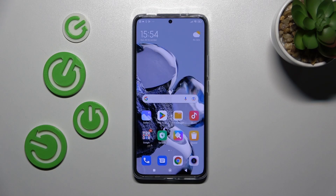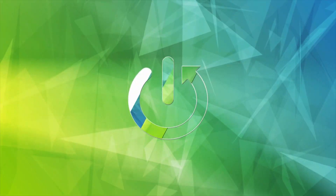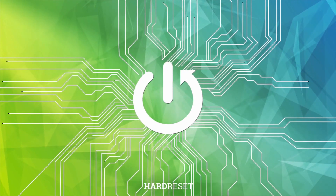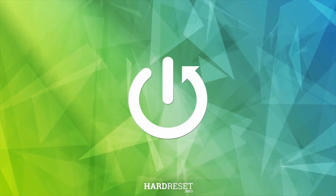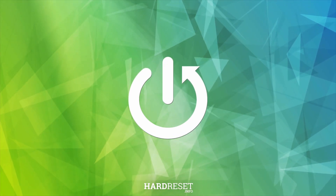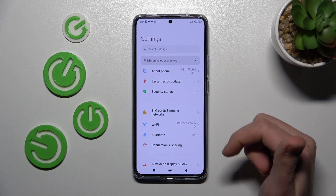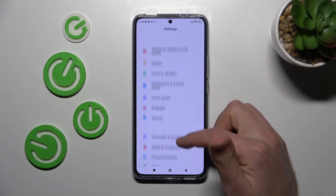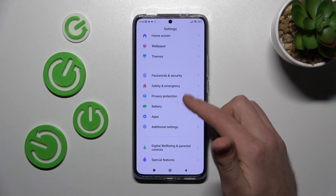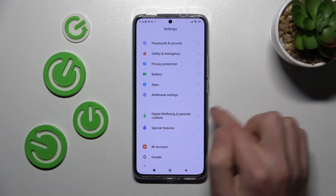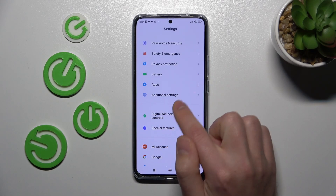Welcome! Today I'm going to show you how to customize your Quick Launch on a Xiaomi 12T Pro. First of all, open your settings, then scroll down and find the additional settings option.